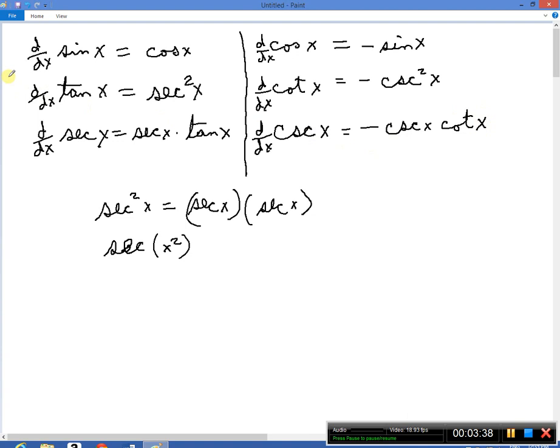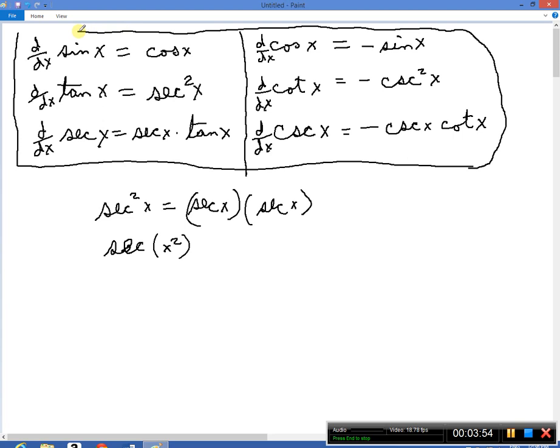This is the table that you need to memorize — there's no way around this. You're going to have to memorize this table and keep it in your head for the rest of your life. The derivatives of the trig functions come up a lot, and you need to know them. It's not too hard to remember the derivative of sine is cosine, and the derivative of cosine equals minus the sine. But how are you going to remember the derivative of tangent, cotangent, or cosecant?